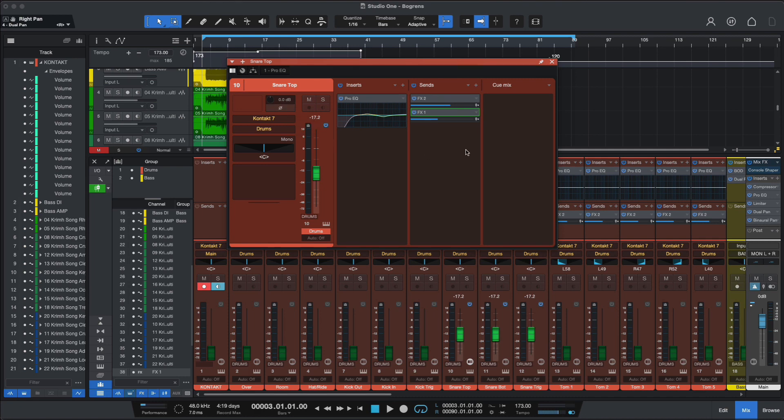Polarity flip, sends, cue mixes, inserts of course, and the fader, panorama, everything you need to do channel work within a single window.